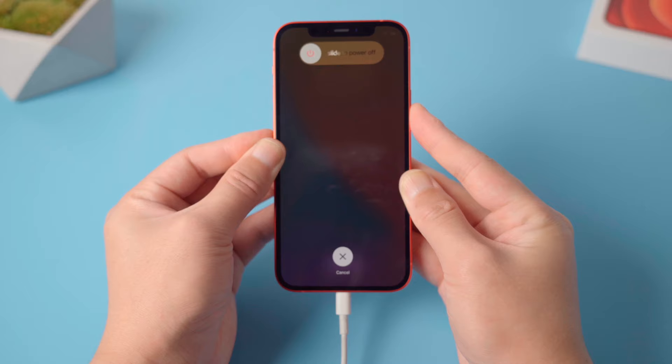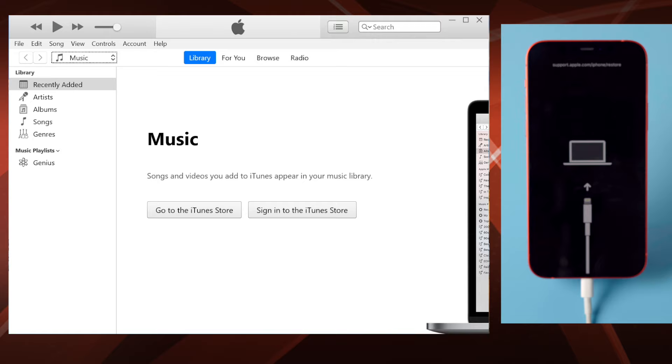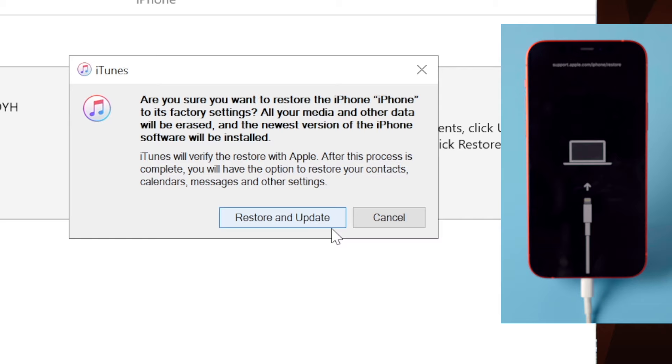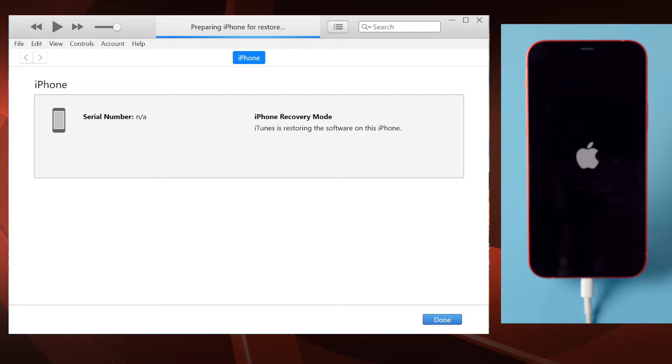Once recognized, iTunes should suggest an update or restore. Let's go with the restore, then hit restore and update to confirm, then consent to the agreement. iTunes should be downloading the iOS firmware now. The restore process will start as soon as it's completed. If iTunes is giving you errors, move on to the next method.